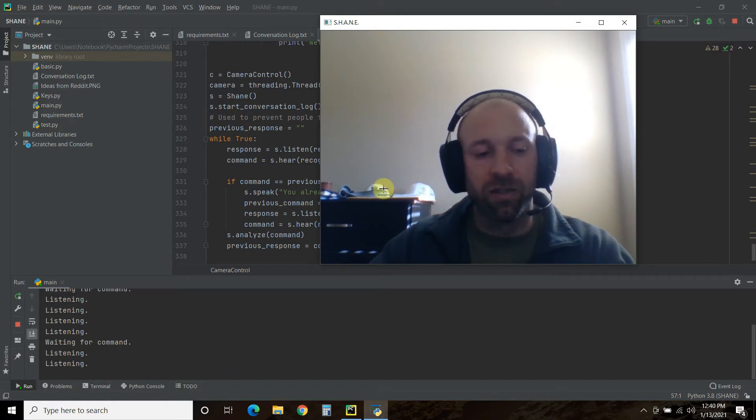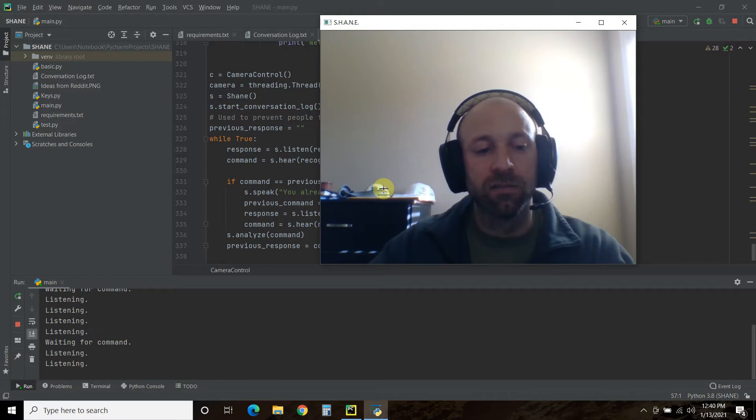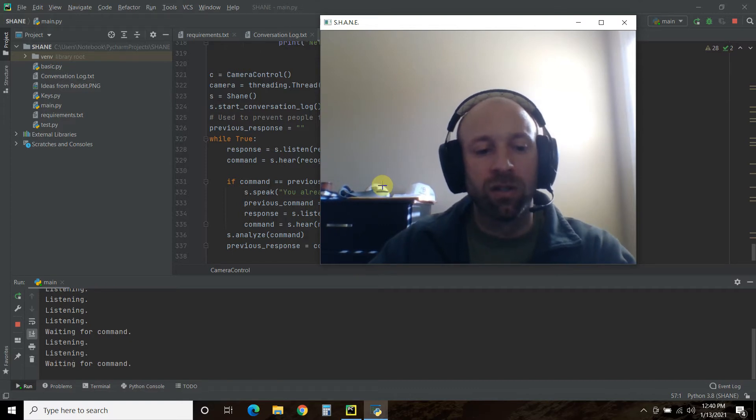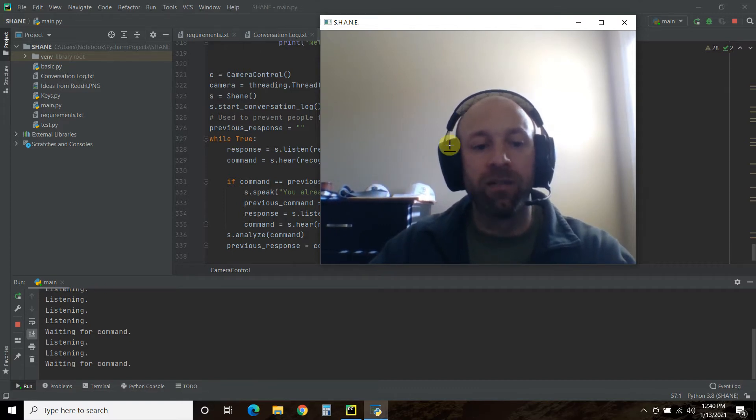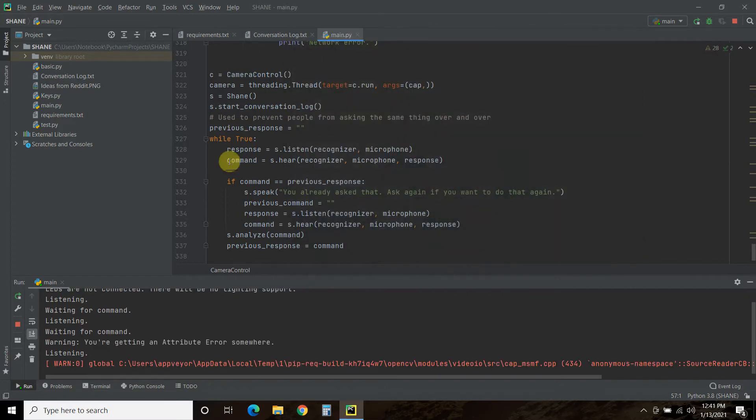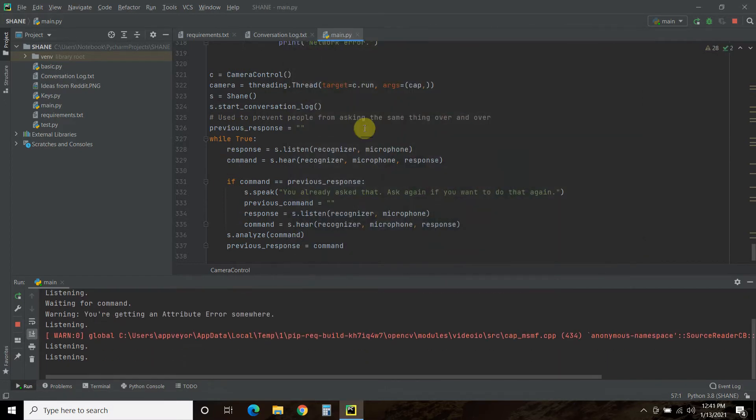And so we can do, Shane! How can I help you? Turn off camera! Okay, there you go. And it turned off.